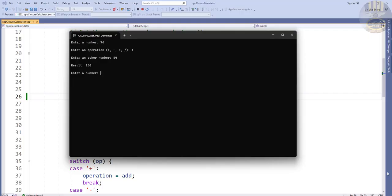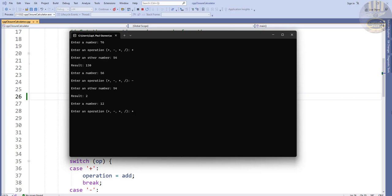Hi guys, and welcome to this C++ tutorial of a calculator developed using a closure function. Let me show you how this works. We enter a number and use the subtraction operator — subtracting 54 from a number — and then we can enter another number and multiply by nine. We're going to build one of these using lambda functions and the switch statement.